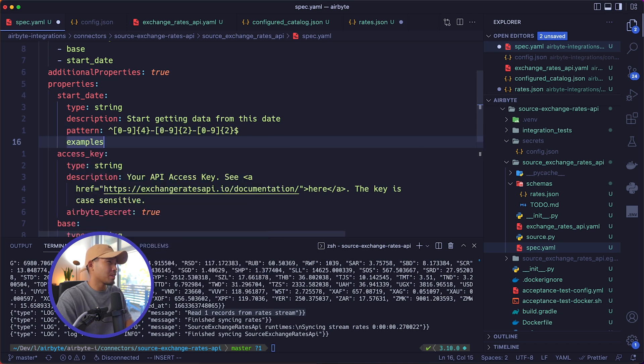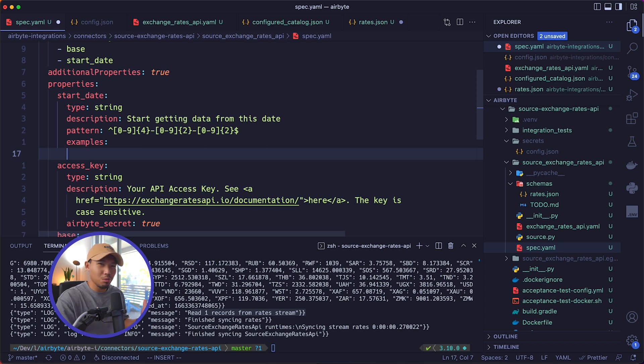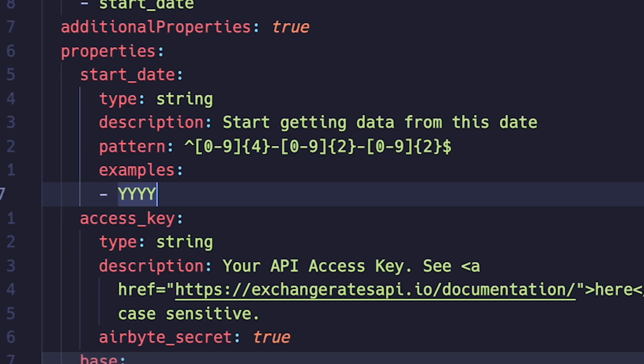And then examples, so that way other users are going to be somewhat familiar with this is going to be something like our year, our month and our days. That way, when other people use your connector, they know how they should format their start dates when they input this in.